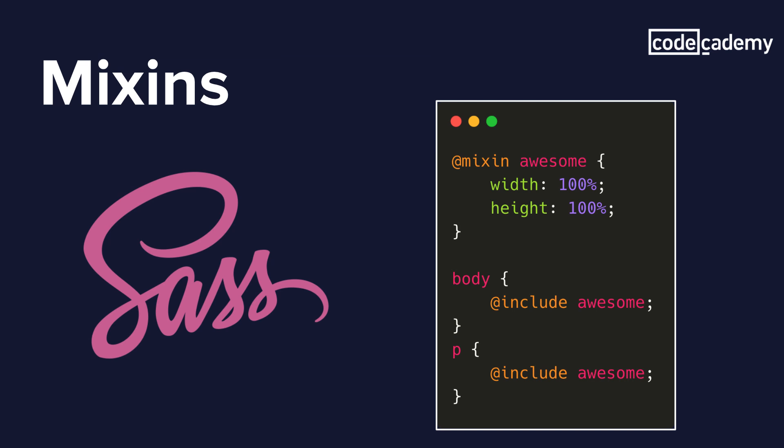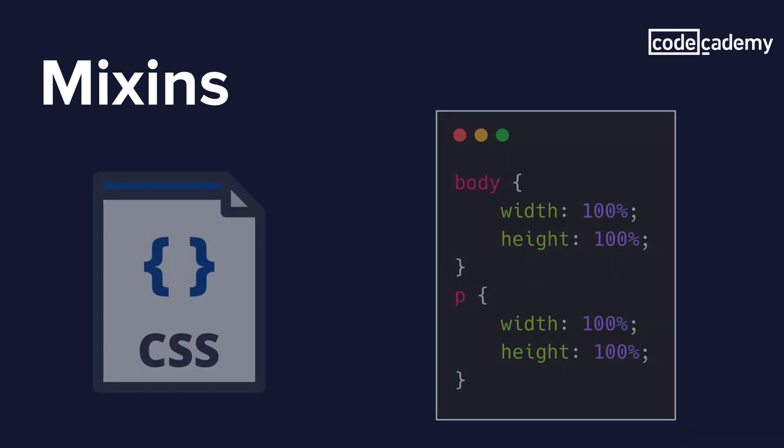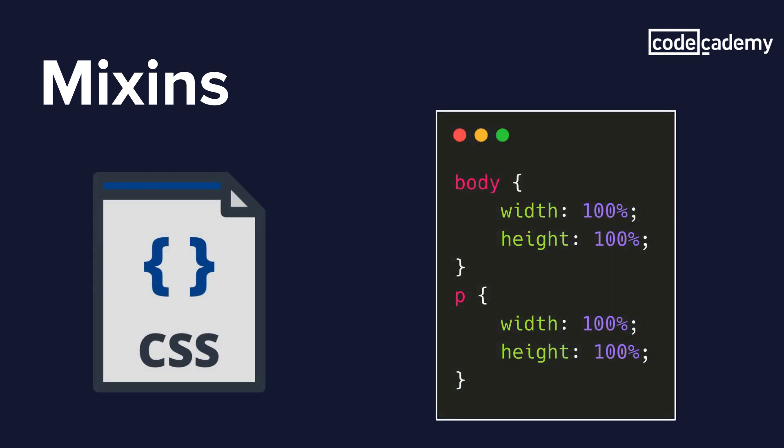So that awesome mixin can have many other declarations you might want. Maybe you want to put a border or maybe a radius or a font color, and we can insert those properties into different elements as well. So it's very useful and this would translate like this in CSS where it's a little bit more declarative and we actually have to specify the width and the height for each element.